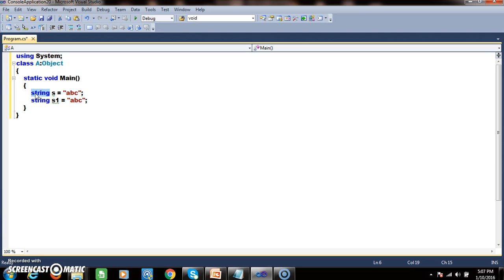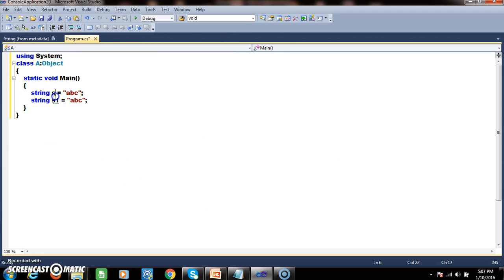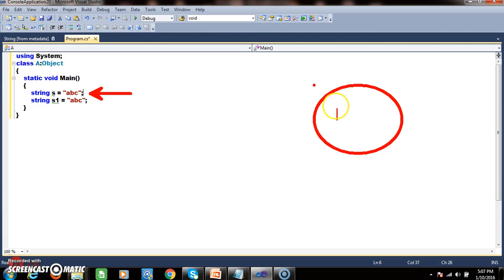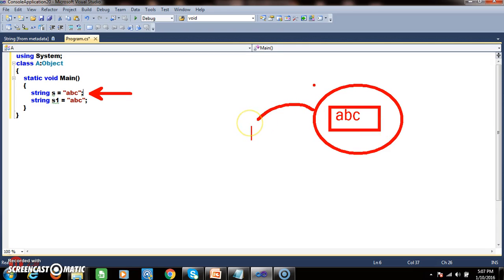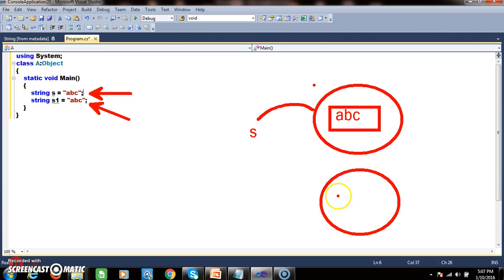String is also a class — specifically, string is a sealed class. Whenever you declare the first statement, an object is created and the value "abc" is stored in it, referenced by the variable s. In the second statement, one more object is created, also storing the value "abc", and the reference variable is s1.